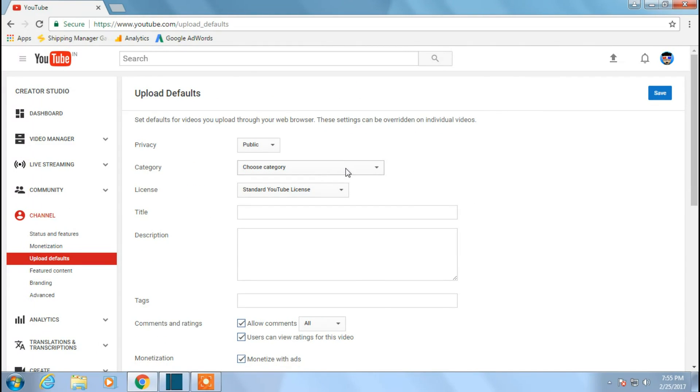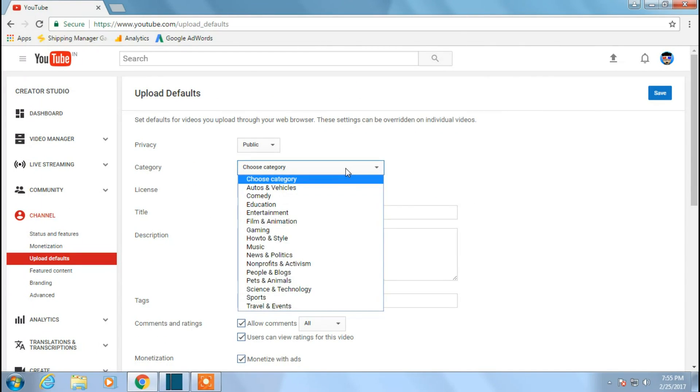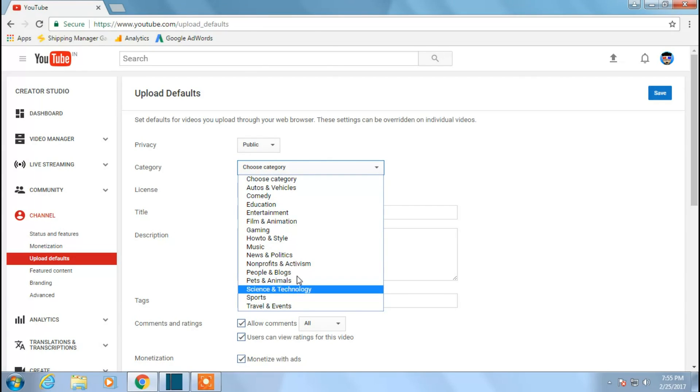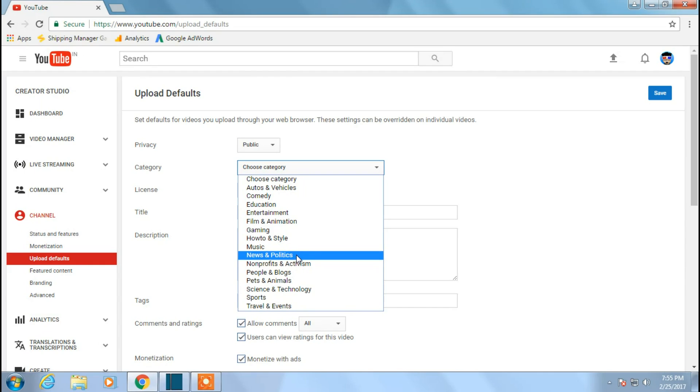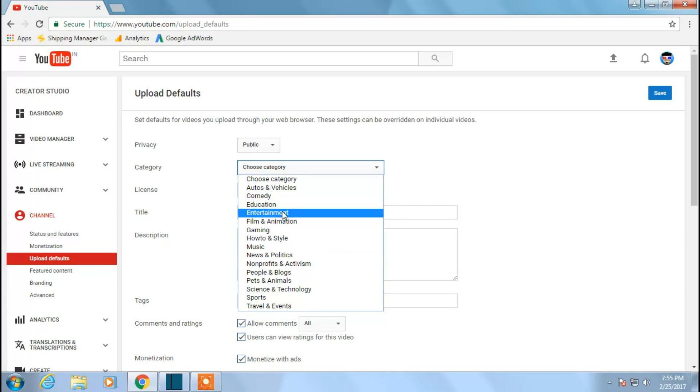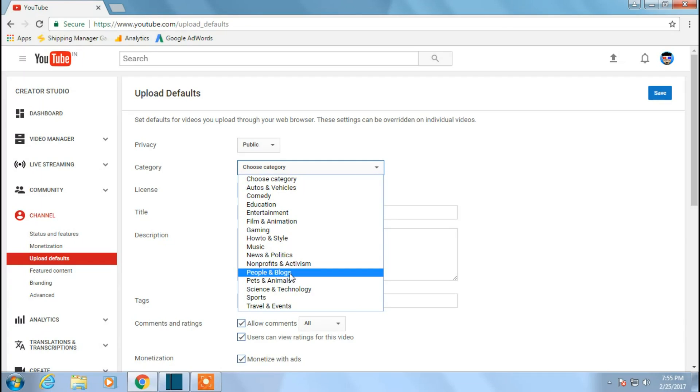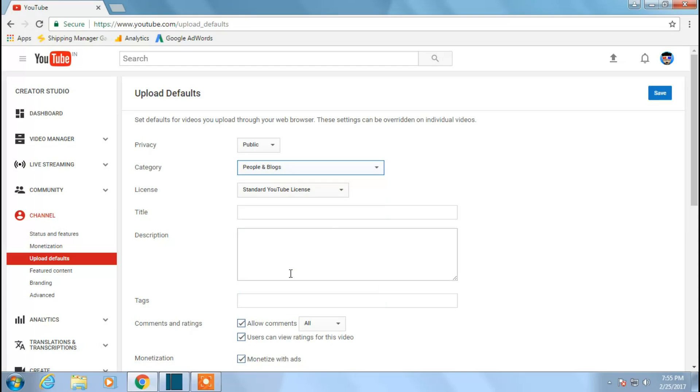So what I'll be doing is just select an option which is suitable to your YouTube channel. So mine is people and blogs, education, and all those stuff. If you have any tutorial videos and all those stuff, you can choose education. But I'll be choosing people and blogs, so my YouTube channel is basically on websites, WordPress, gaming, and all those stuff. I'll choose people and blogs.